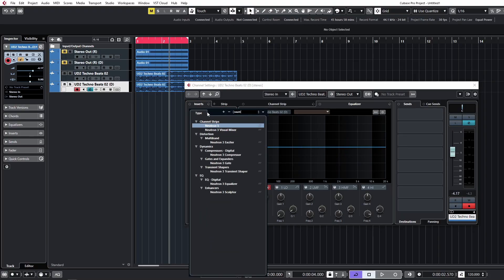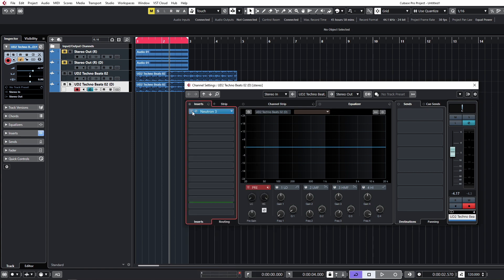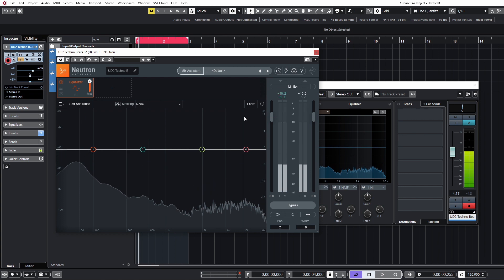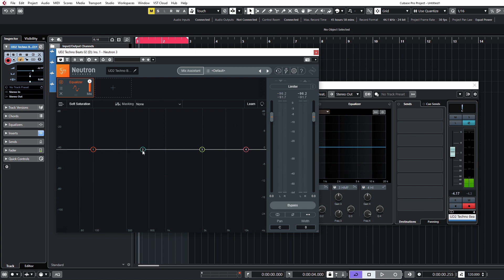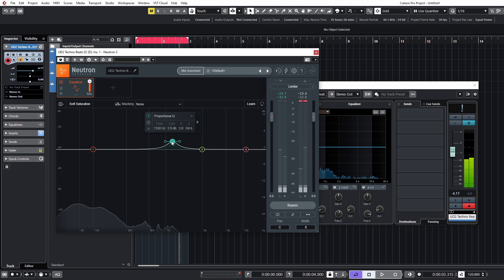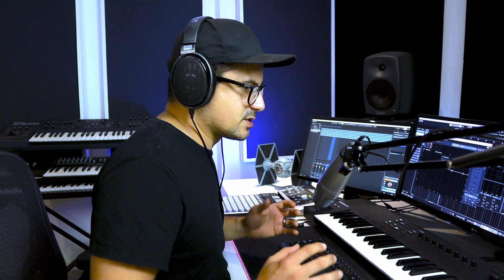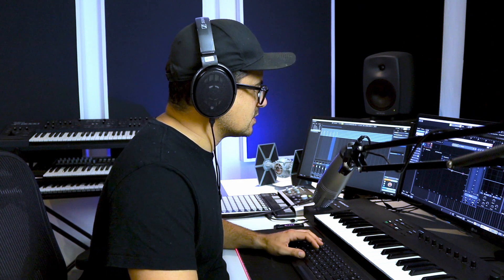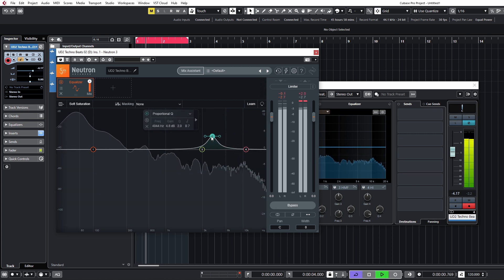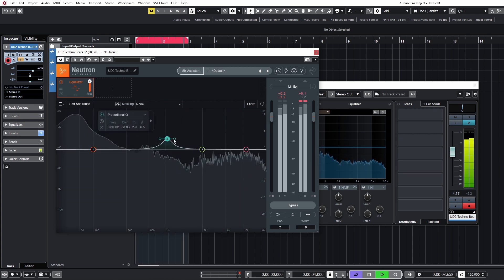I'm going to start off with something like iZotope's Neutron. This is built as a surgical mixing tool, so we really shouldn't be hearing any changes here by default — and that is the case, it is completely nulled. You'll hear when you start adding things like EQ, you're now hearing the difference between the two signals. This can actually be pretty useful as a band solo function even without a dedicated band solo feature.